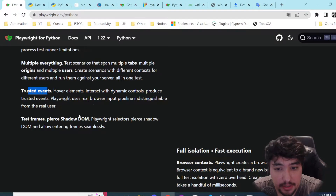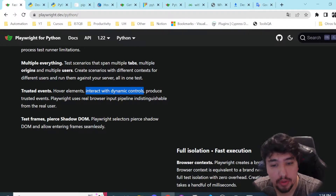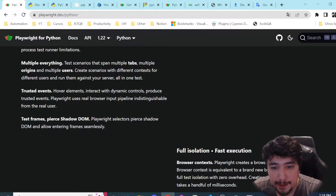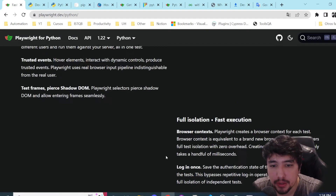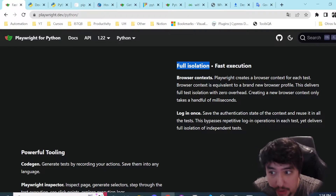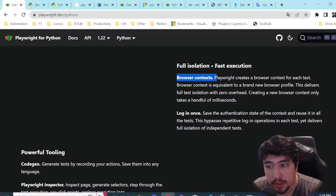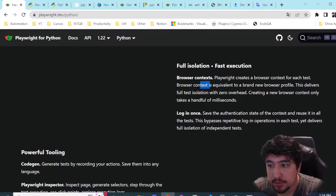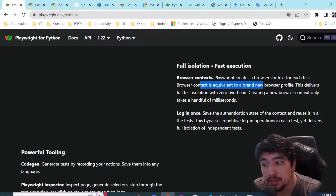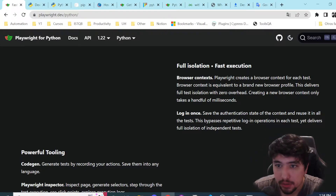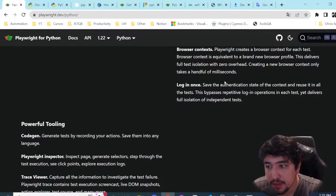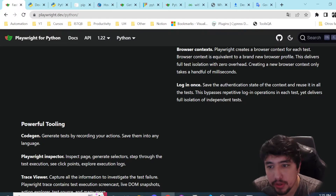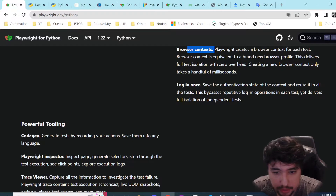We have trusted events — our elements interact with dynamic controls and produce trusted events. We can also test frames, iframes, shadow DOM, and so on. Then it says we have full isolation and fast execution because of browser context — Playwright creates a brand new browser context for each test, meaning every browser context is a new browser profile for that particular execution. We can also save the authentication state to share it across all browser instances.